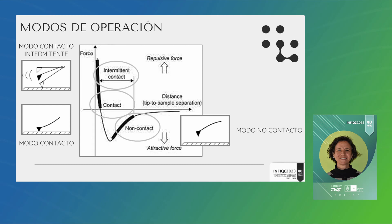En función de esa curva de potencial uno puede hablar de los diferentes modos de operación del AFM. Nosotros básicamente trabajamos con dos modos: el modo contacto y el modo de contacto intermitente. En el modo contacto la punta efectivamente logra estar en contacto con la muestra, estamos trabajando en un régimen de repulsión. En el modo intermitente hacemos oscilar al cantilever a una frecuencia de resonancia y en esa amplitud está tocando intermitentemente la muestra pero de una forma suave. Este modo permite minimizar las fuerzas de fricción para muestras blandas como muestras biológicas.